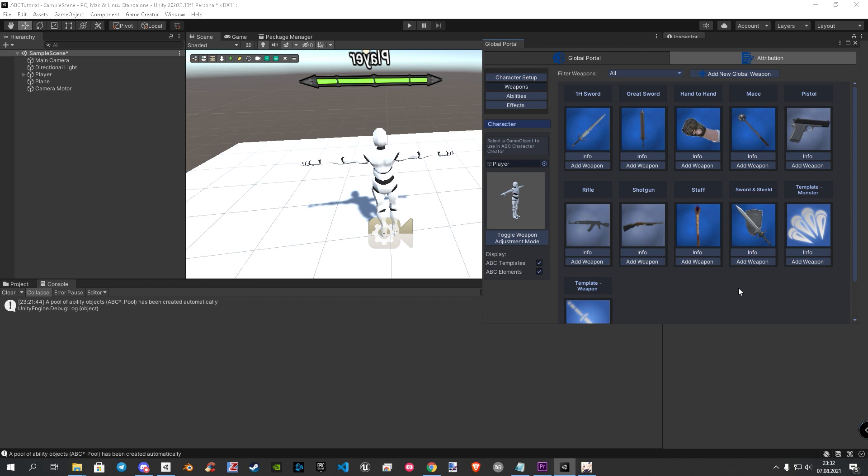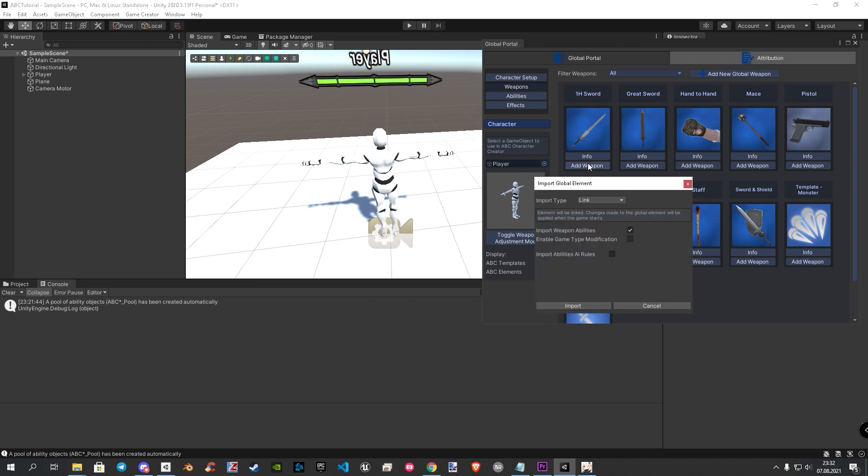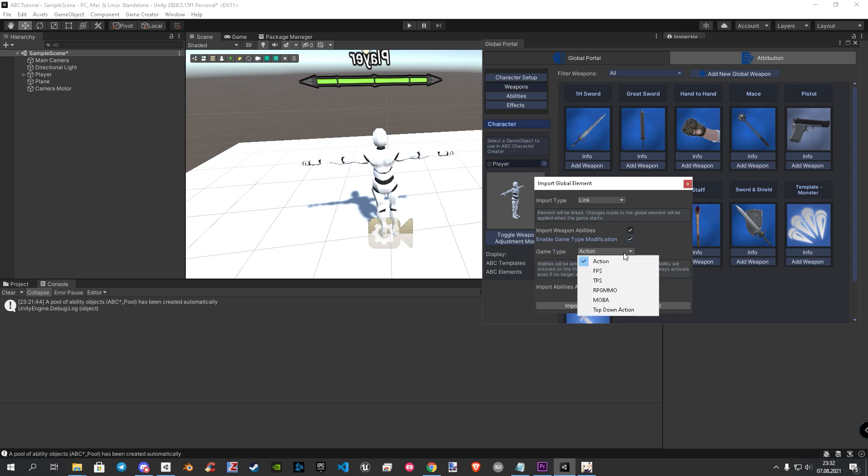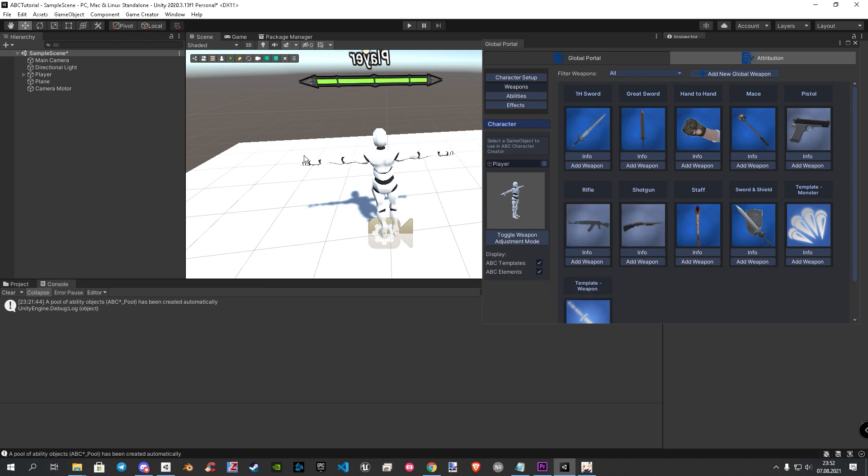Let's add a one handed sword. To do that click on add weapon. In this window, we need to check the game type modification and choose the game type, in my case the action type. Then hit import. Now let's see in play mode the result and current state of our player.